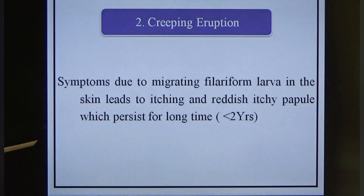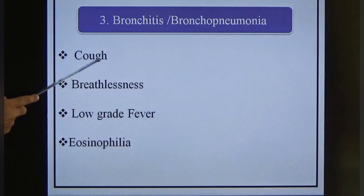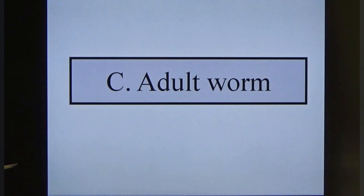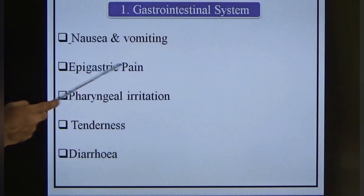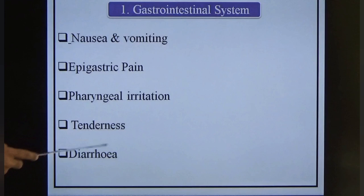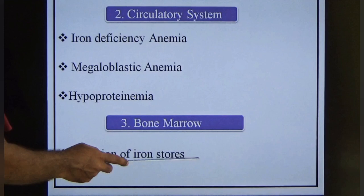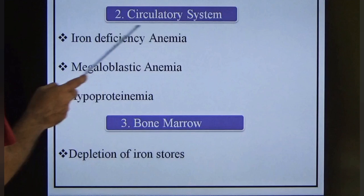In the lungs, the parasite produces bronchitis or bronchopneumonia with symptoms of cough, breathlessness, low-grade fever, and eosinophilia. Adult worm affects the gastrointestinal system causing nausea and vomiting, epigastric pain, pharyngeal irritation, tenderness, and diarrhea. In the circulatory system it causes iron deficiency anemia, megaloblastic anemia, and hypoproteinemia. In the bone marrow, it causes depletion of iron storage.